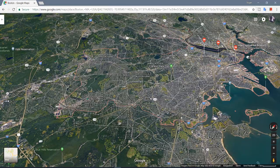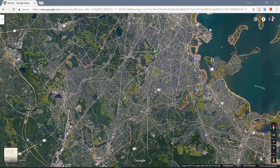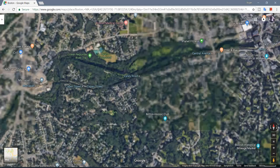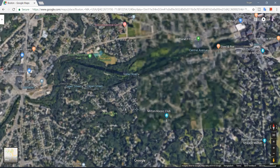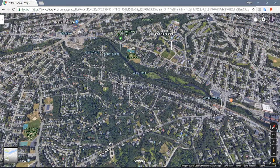This option is only available in satellite view or Google Earth view — it is not available on the normal map view. But at least it is helpful. If you find this video helpful, please consider liking and subscribing. Thanks for watching.